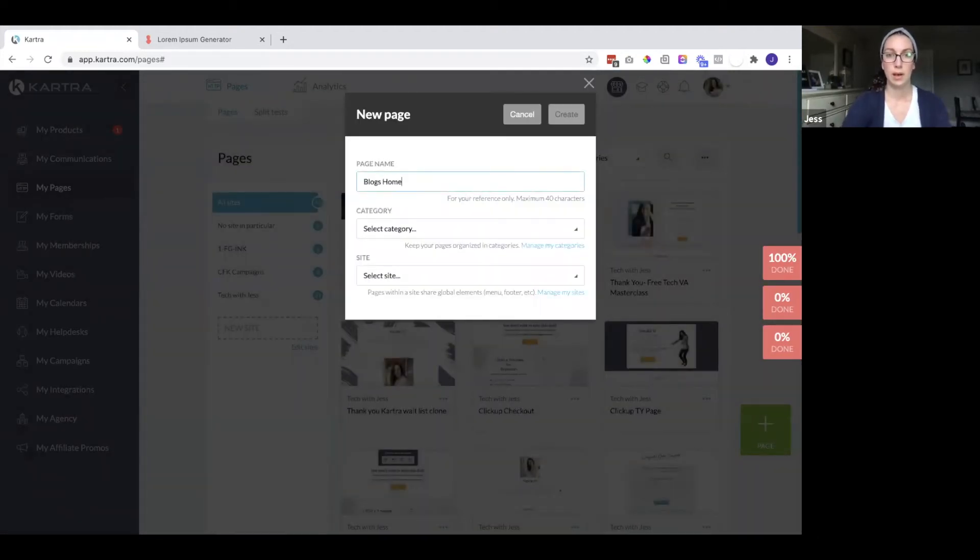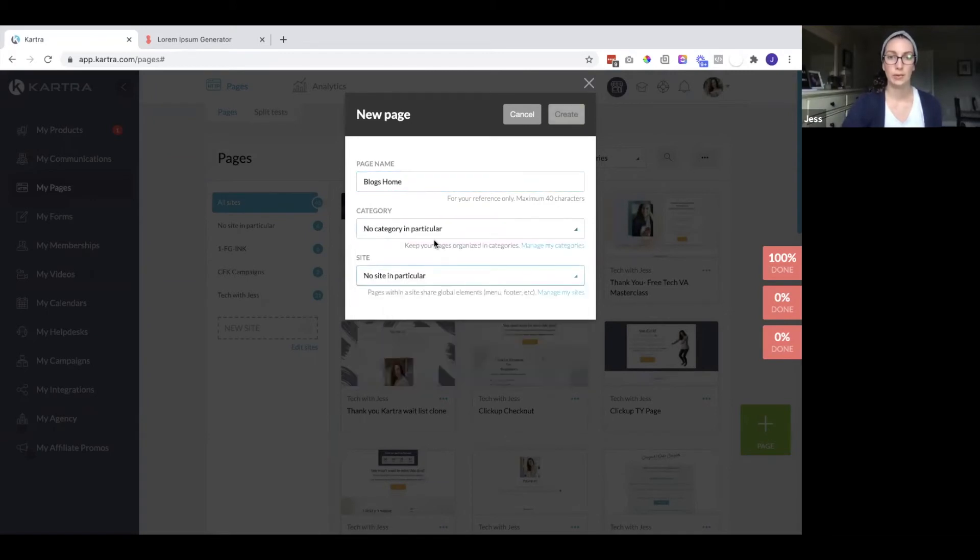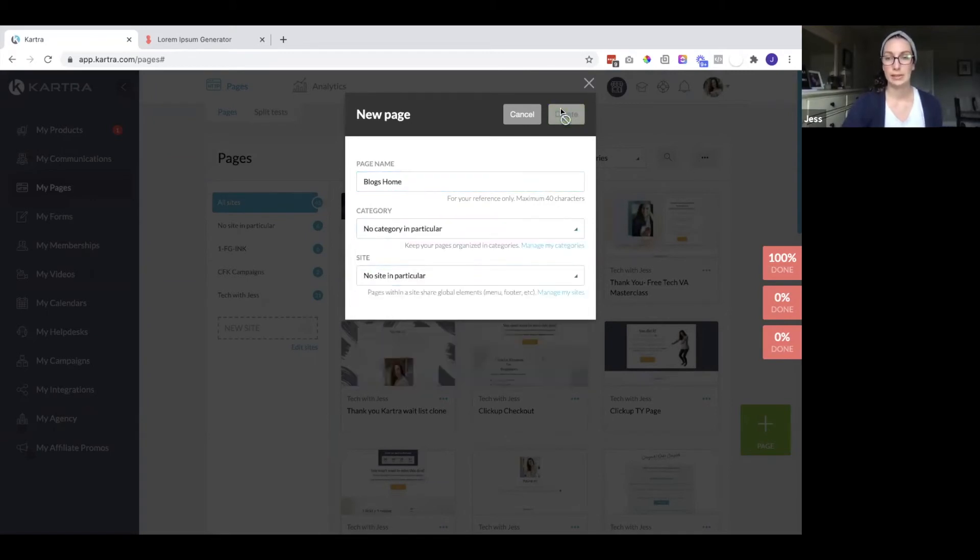So this will be the blog's home. Again, we need to choose a category and site.